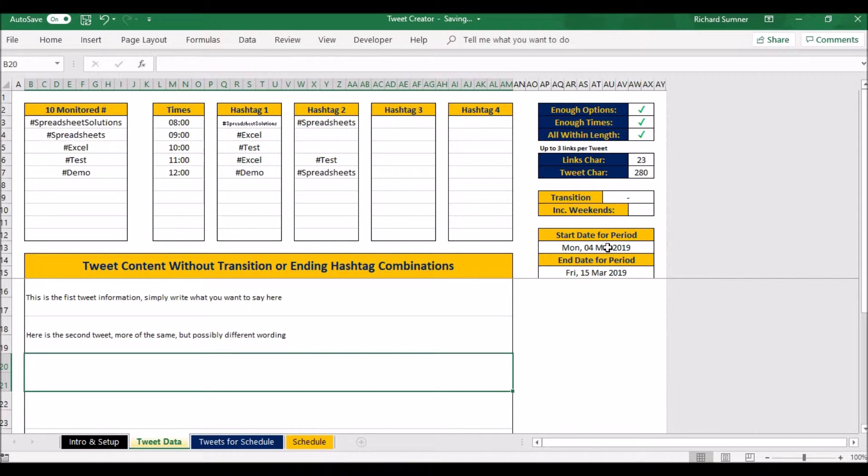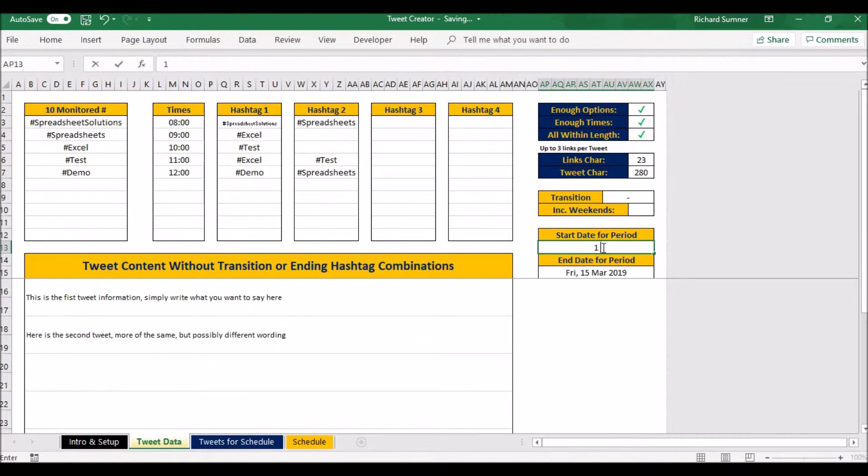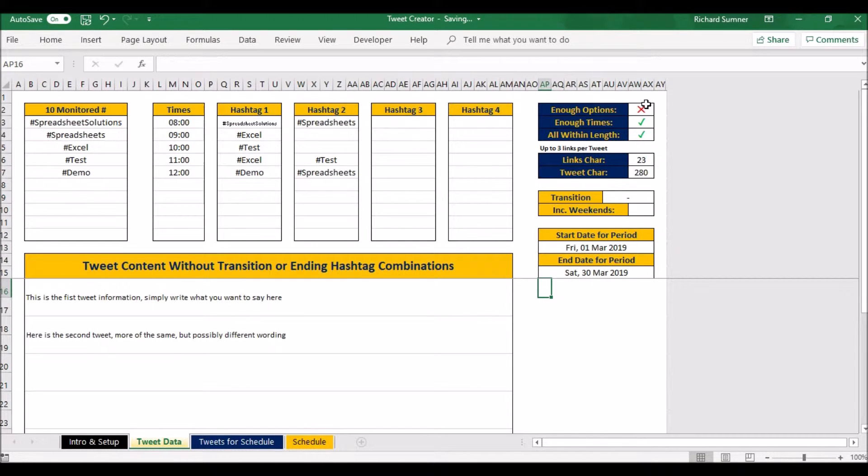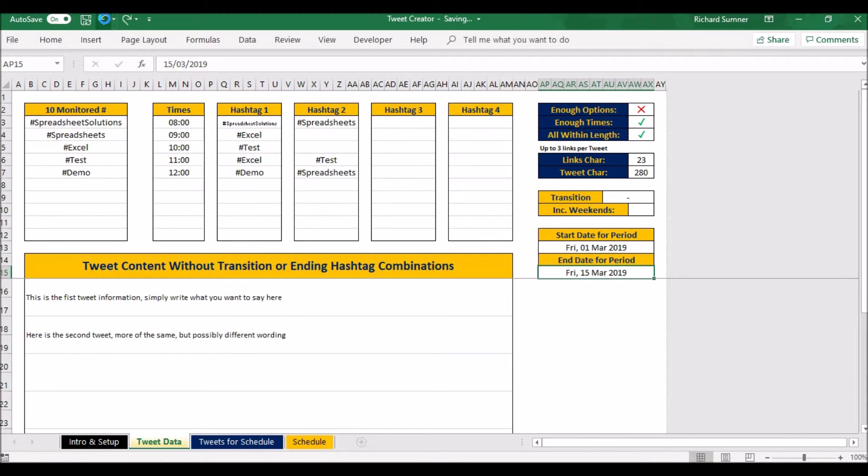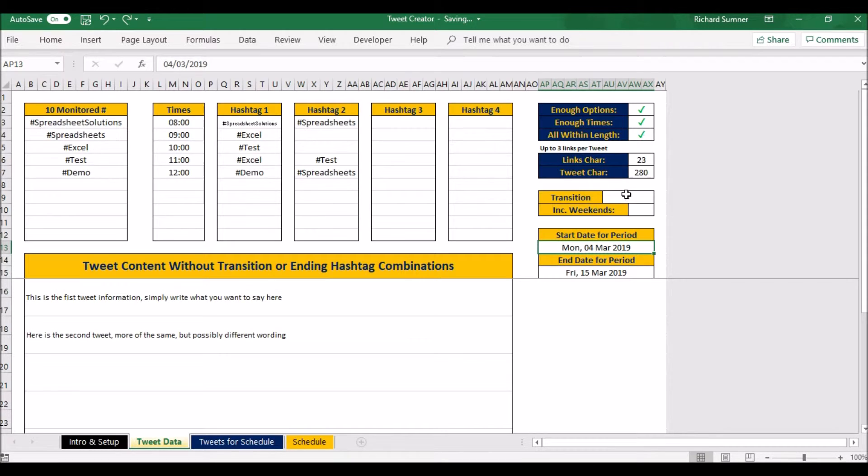If you obviously want a longer period of time, so let's just say we want from the 1st of March to the 30th of March, now all of a sudden I haven't got enough options, which means I need to write some more tweets in order to fill up those options. Let's go back again. The transition...